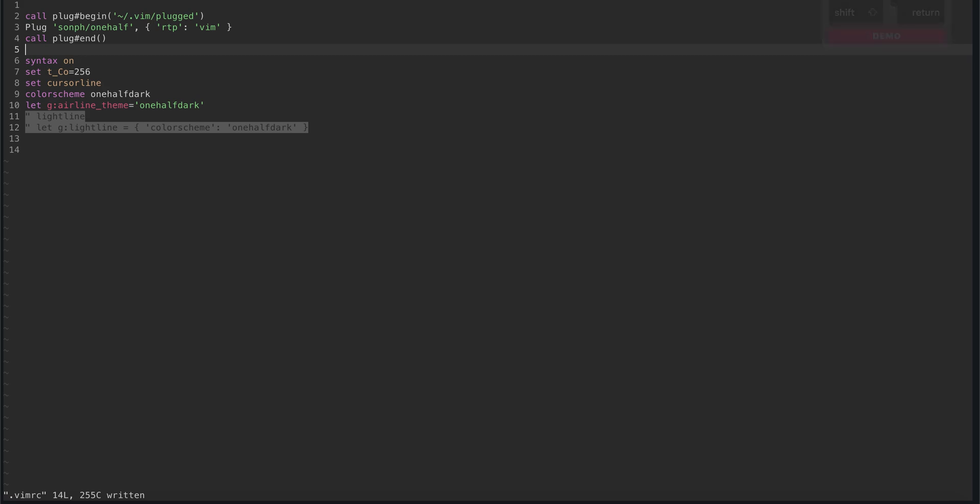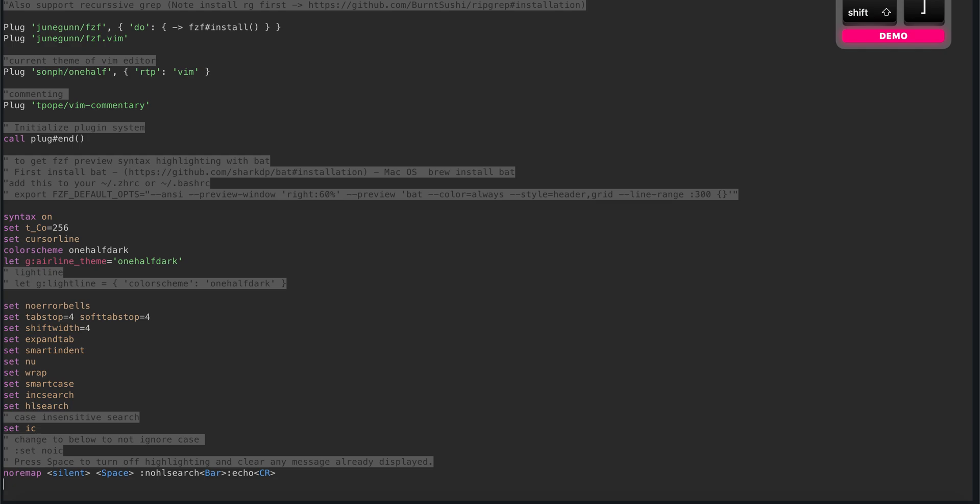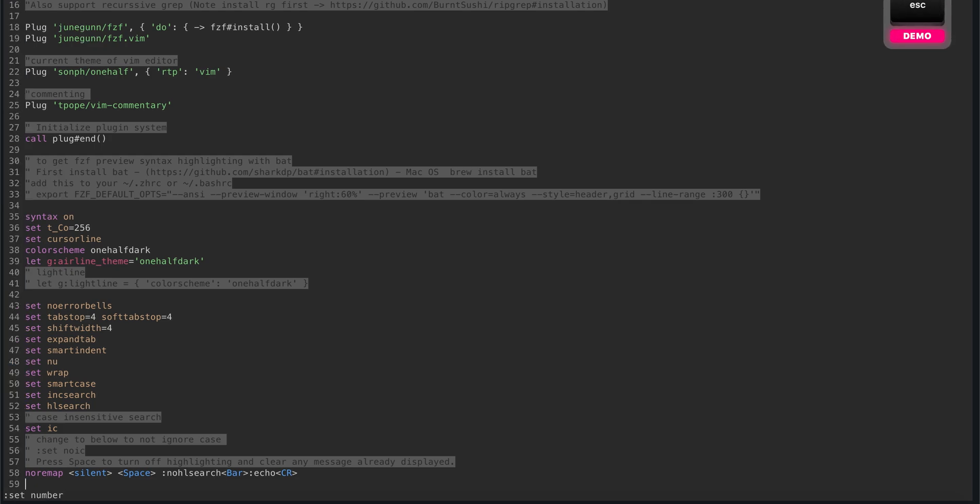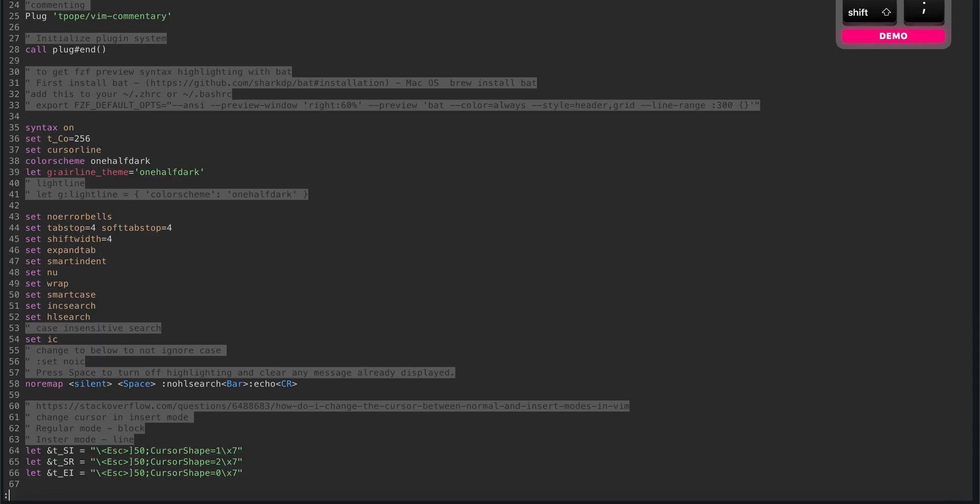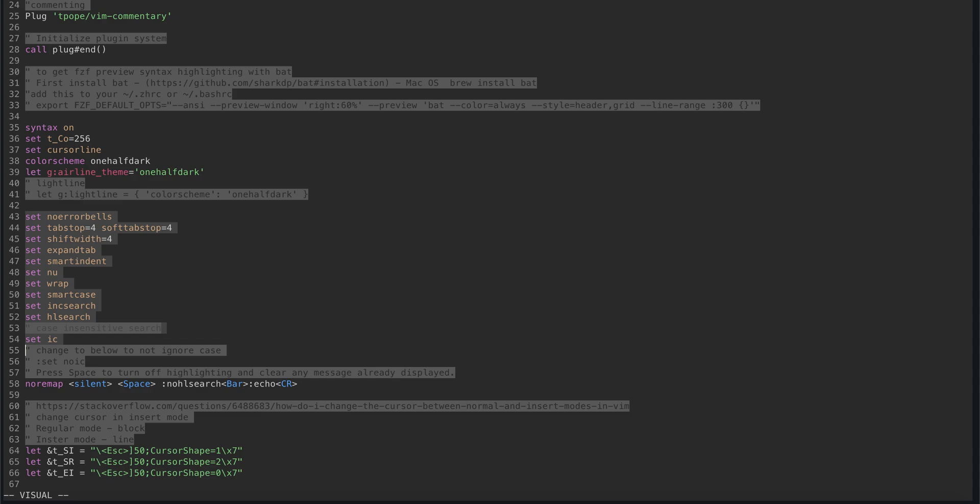There are also some other settings that you can add to make it better. For example, I have the setting from line 43. Set no error bells that removes the annoying sound that you get when you make it, when you go too far up or down. And shift width. We can probably copy all these up to line 54.